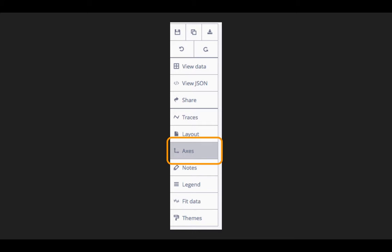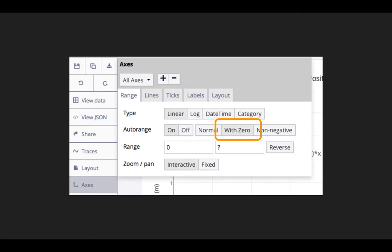To include the origin in your plot, you need to click on the Axes button in the toolbar. Then in the autorange section, change it from normal to with zero to include the origin.